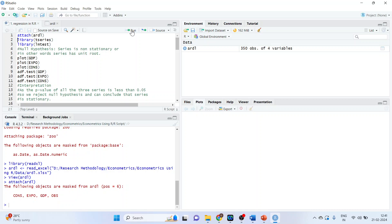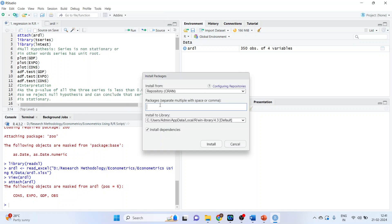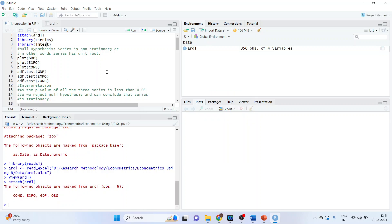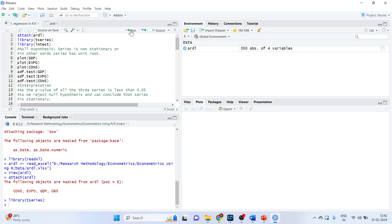To run time series regression analysis, it's necessary that we install two basic packages. The first one is tseries and the second one is lmtest. Go to Tools, install packages, write down tseries — make sure your internet connection is on — click on it and press install. After that, install lmtest. Once installation is over, activate its library by writing library(tseries) and running it with the run tab or by pressing Ctrl+Enter.